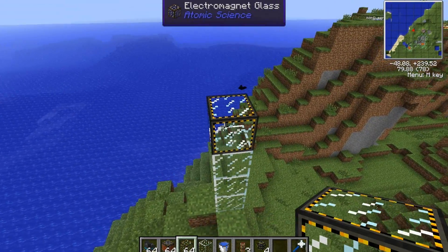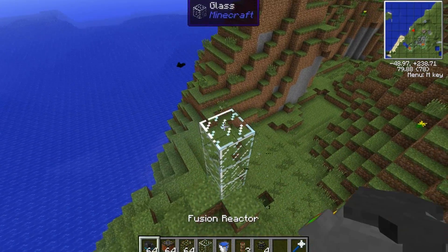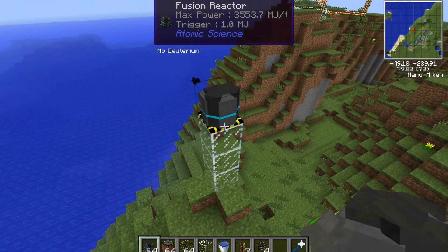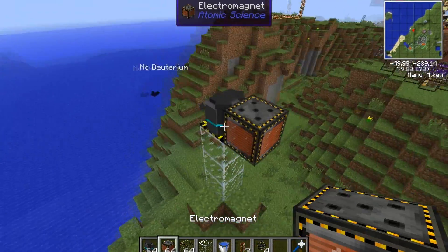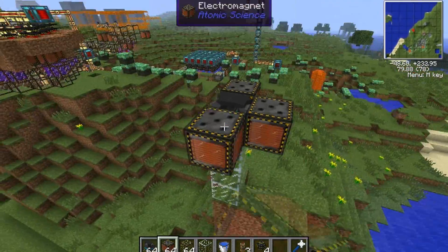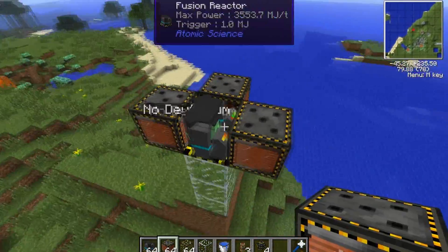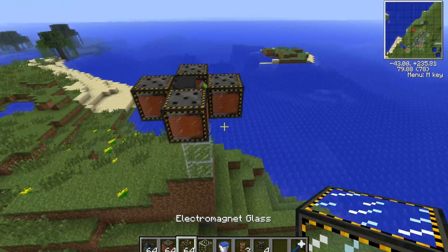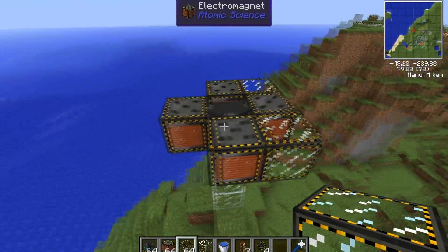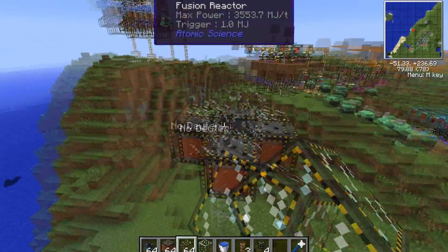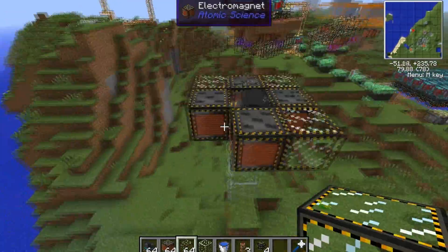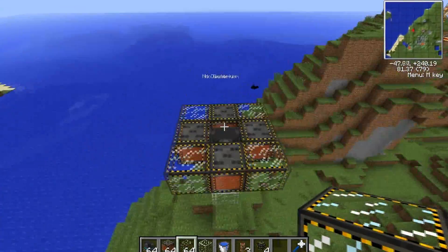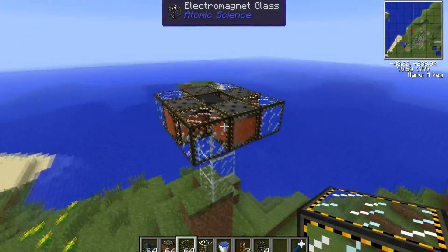First you need to start off with your fusion reactor. Then on each side you put an electromagnet, then you fill in the gaps with electromagnetic glass. So that's the base of it.